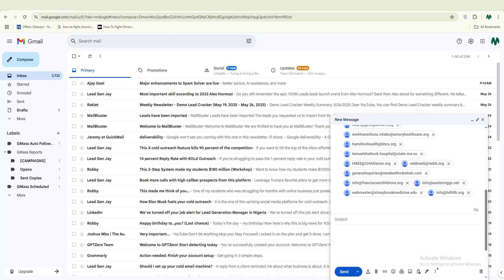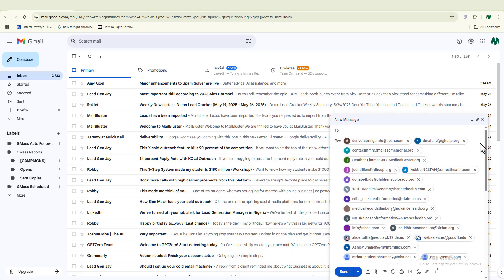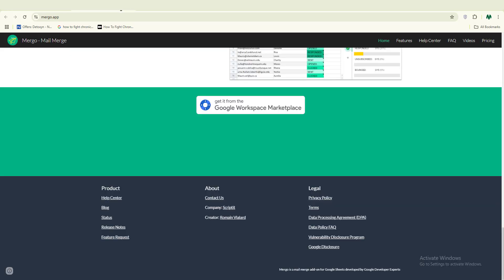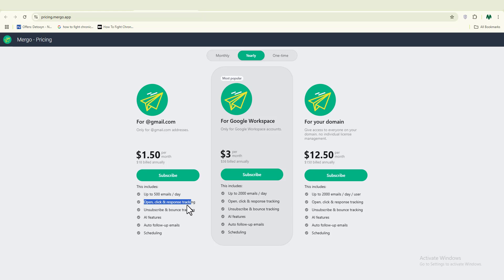With Mego.app you also get access to full tracking reports — you can see how many people have opened your emails and how they are performing. This is a big advantage over sending directly from Gmail, which gives you no reporting at all. For a Google Workspace account it's just three dollars, and for a custom domain it's twelve dollars per month. For most beginners, the basic plan at two dollars per month lets you send 500 emails per day — that's around 15,000 emails per month for just two dollars.